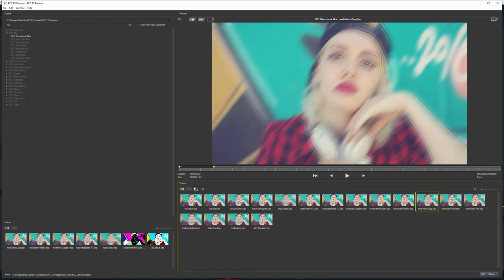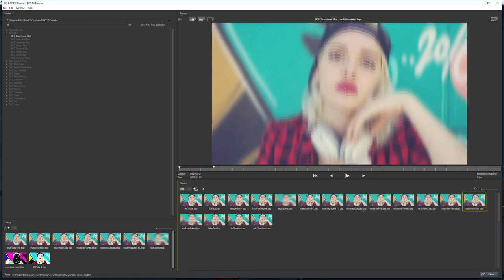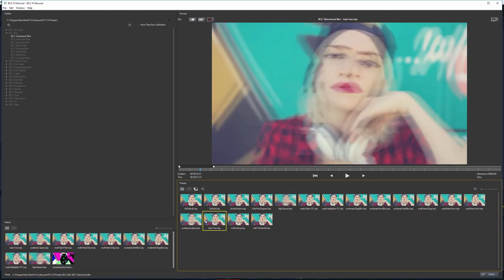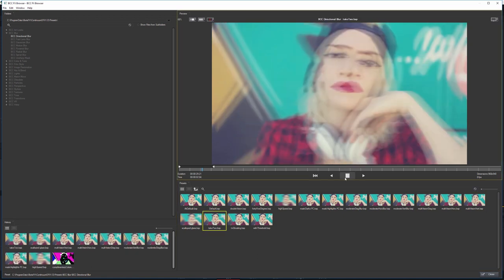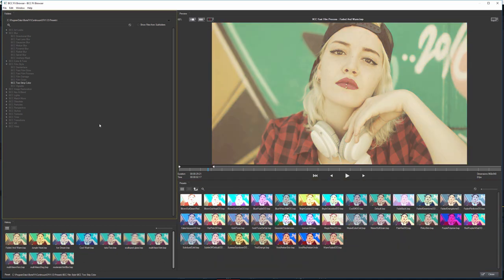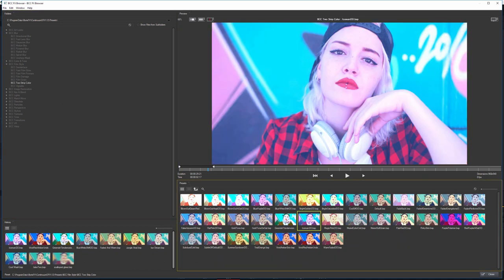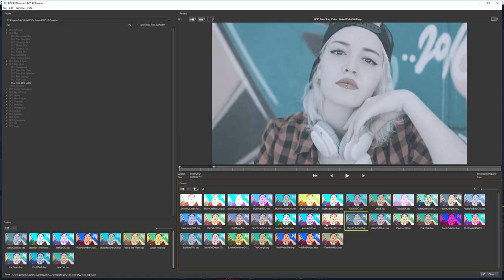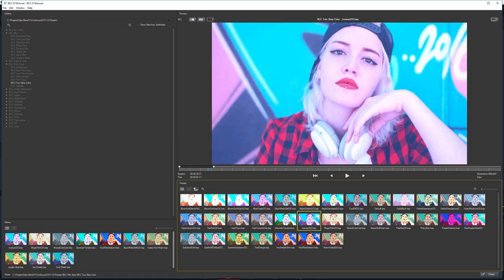So this is really useful if we're looking for any sort of inspiration, for example. You know, maybe we want to use one of the film processes or check out maybe how the two-strip color's gonna work on this particular shot and decide what we like there.